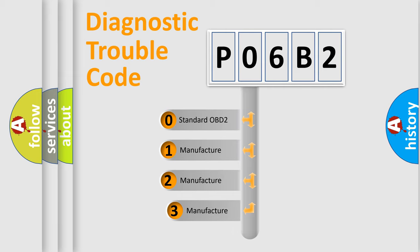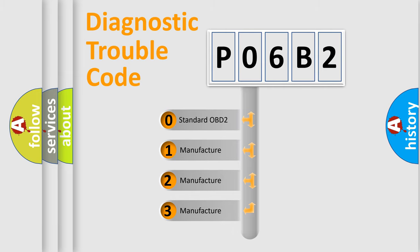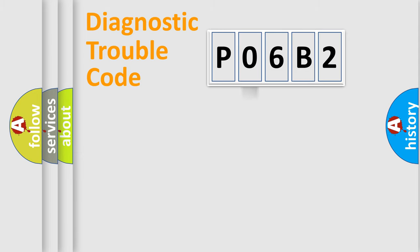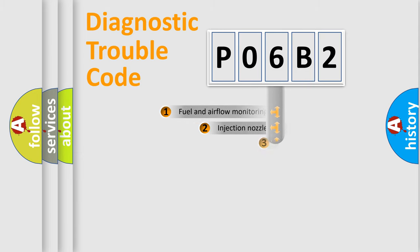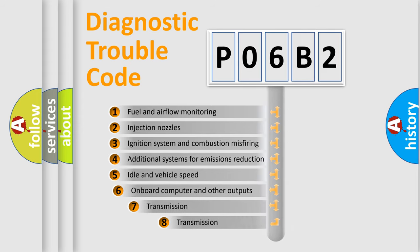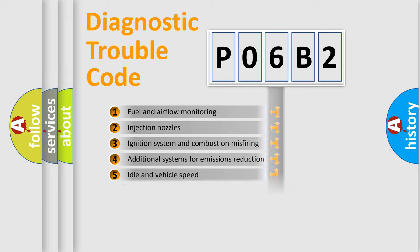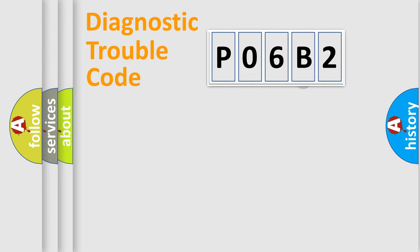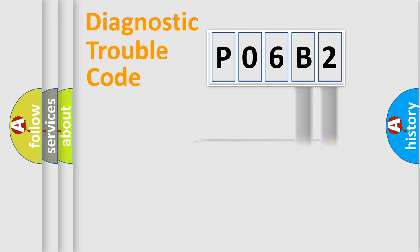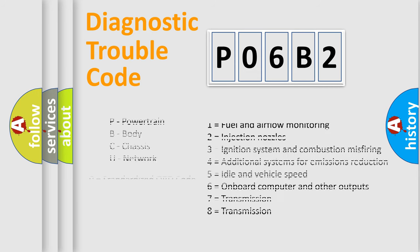If the second character is expressed as zero, it is a standardized error. In the case of numbers 1, 2, 3, it is a manufacturer-specific error. The third character specifies a subset of errors. The distribution shown is valid only for the standardized DTC code. Only the last two characters define the specific fault of the group. Let's not forget that such a division is valid only if the second character code is expressed by the number zero.